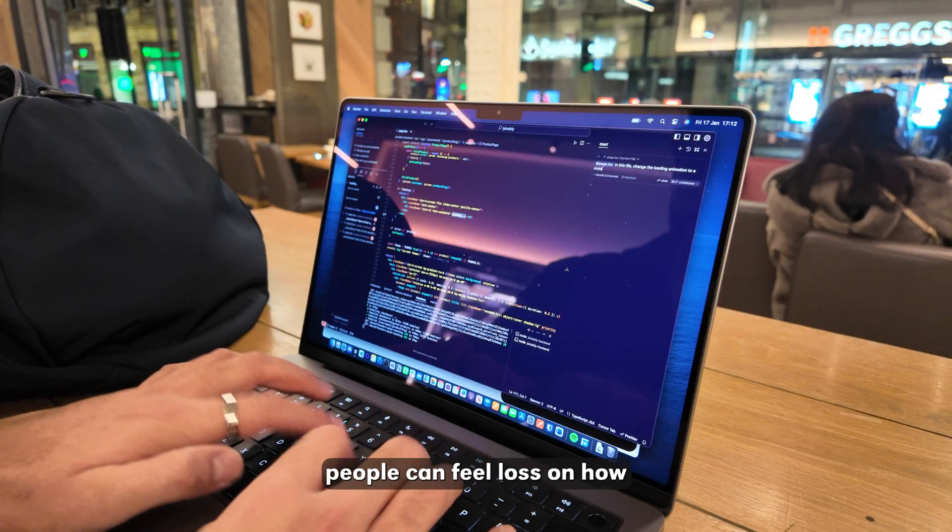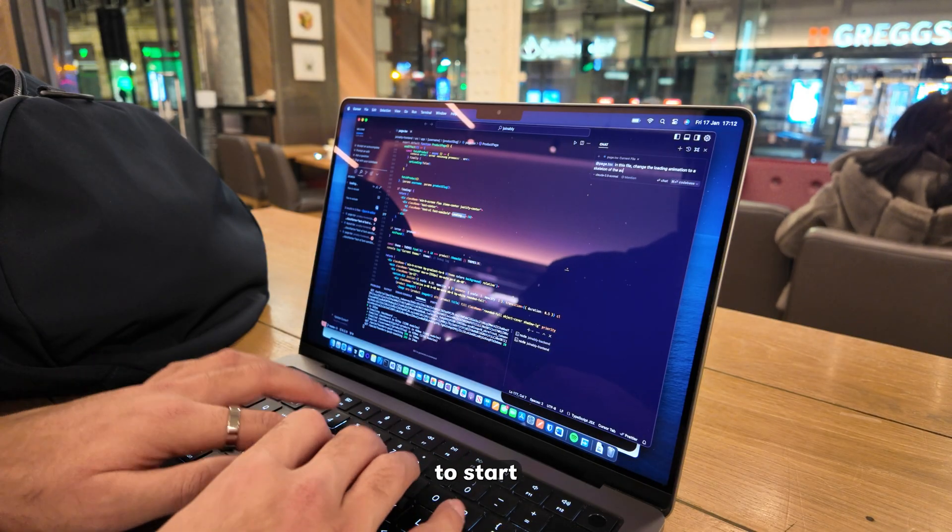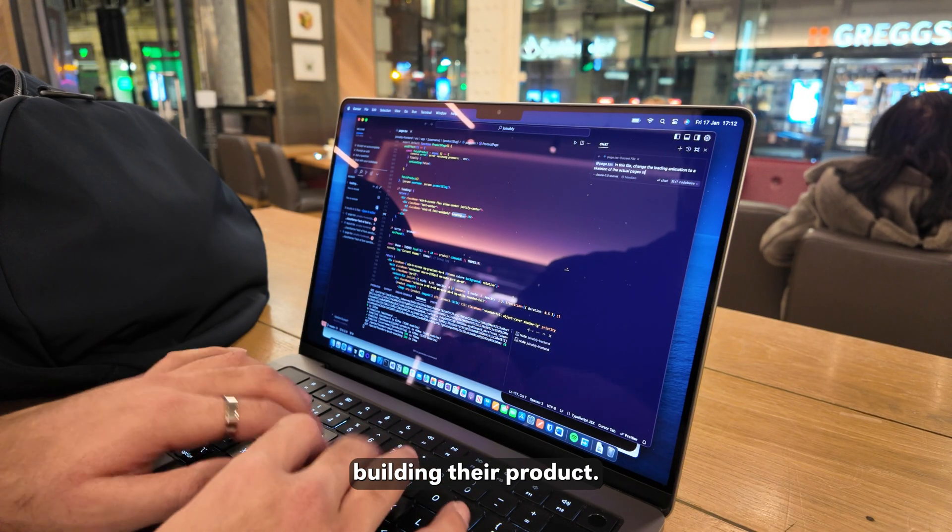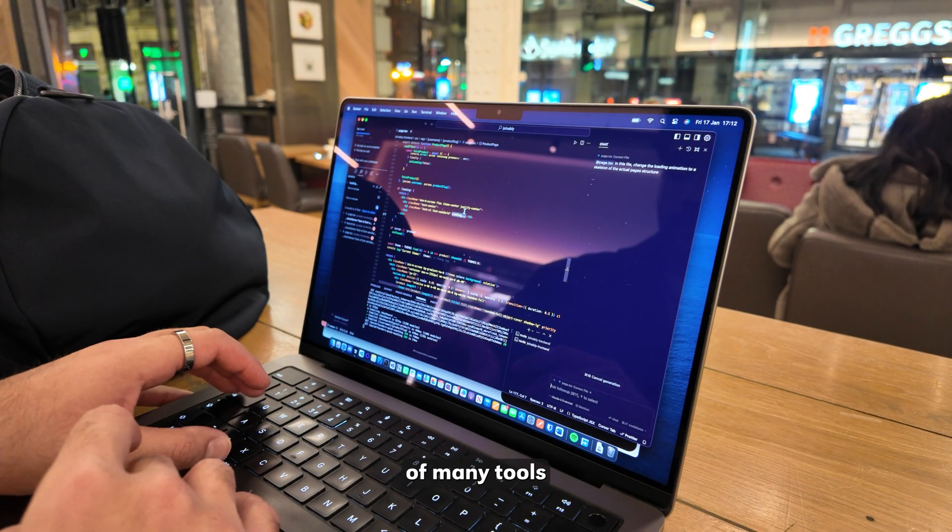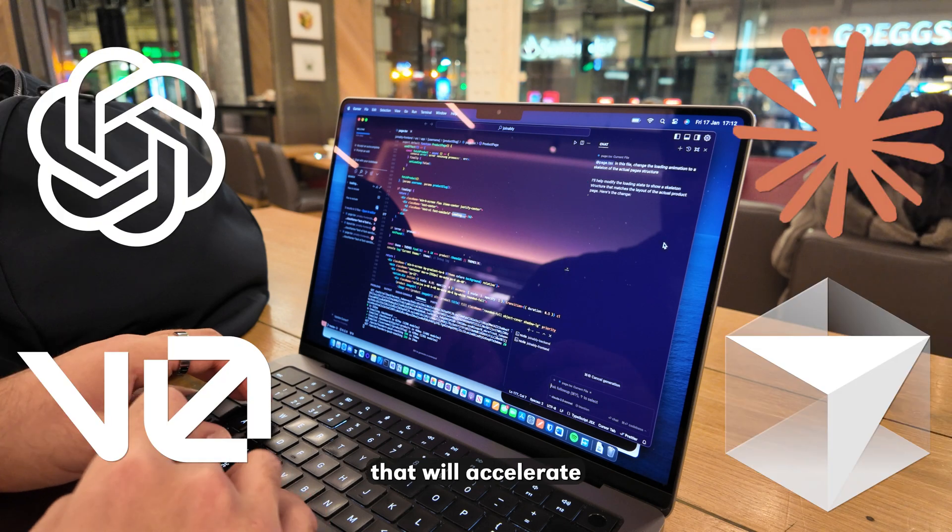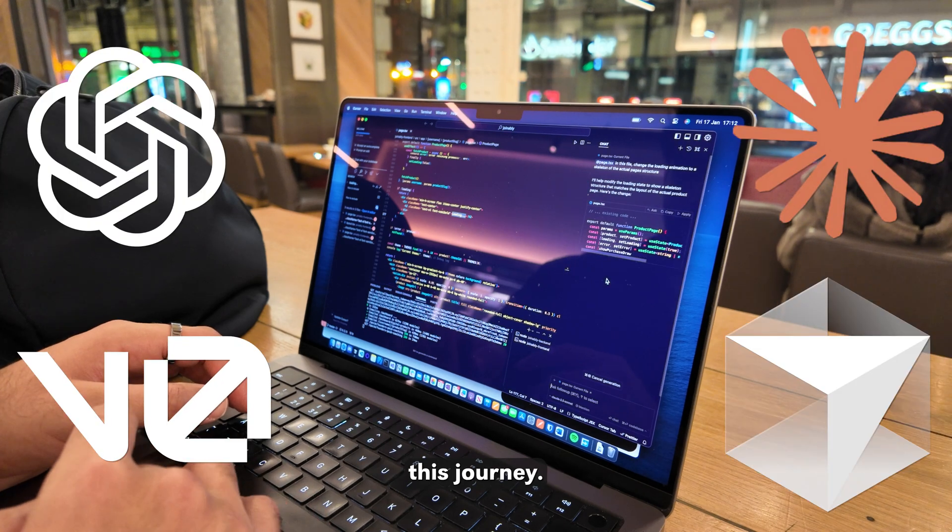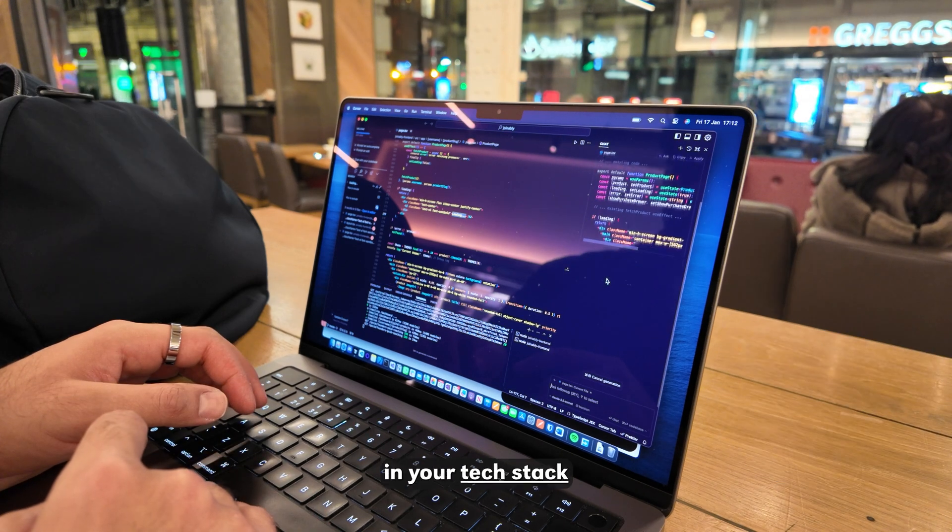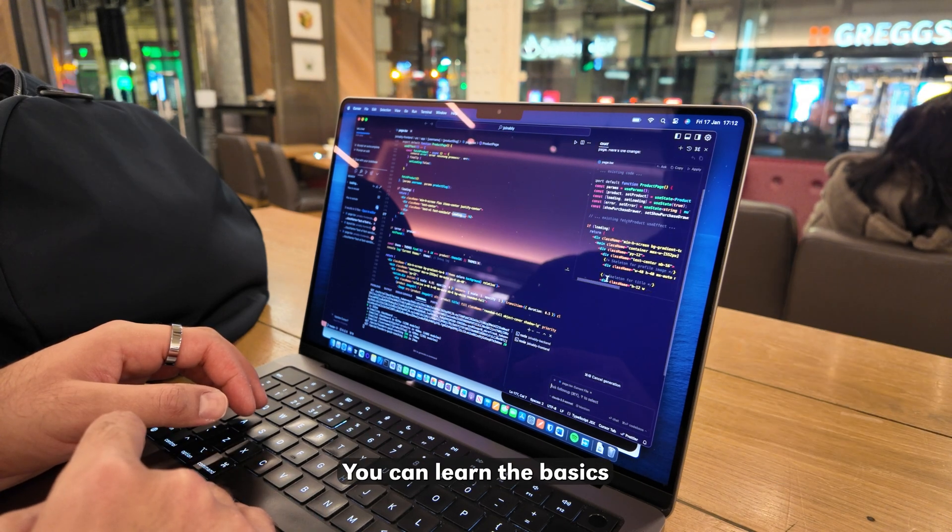Now, most people can feel lost on how to start building their product, but it's actually very easy now with the creation of many tools that will accelerate this journey. Firstly, you need to lock in your tech stack.